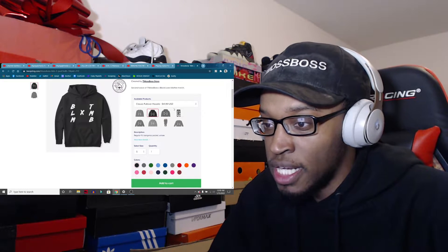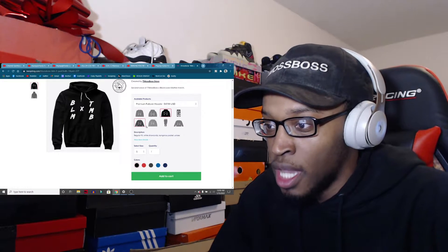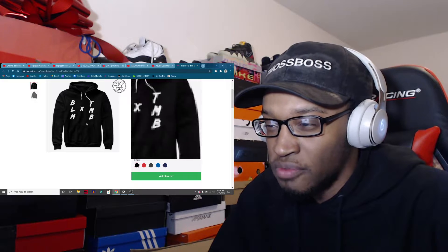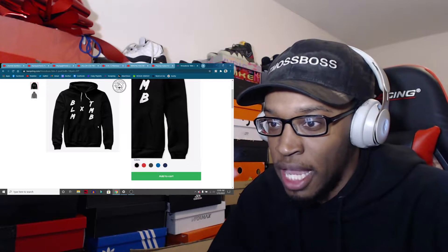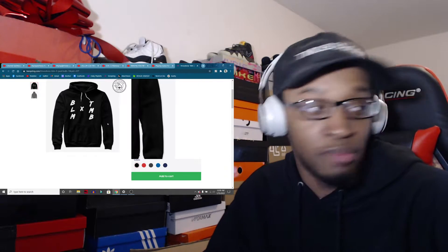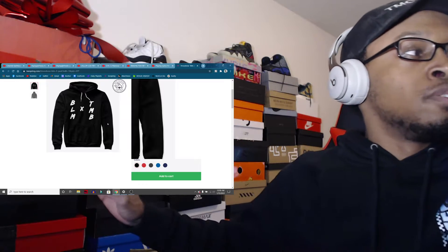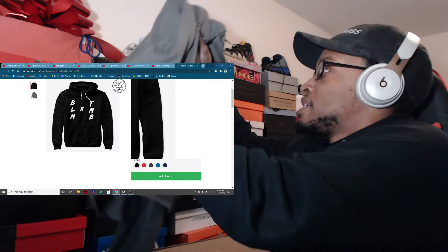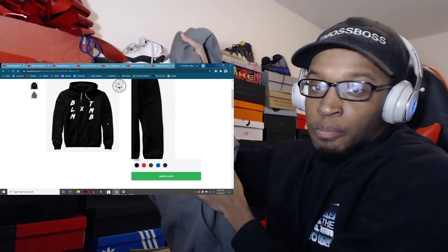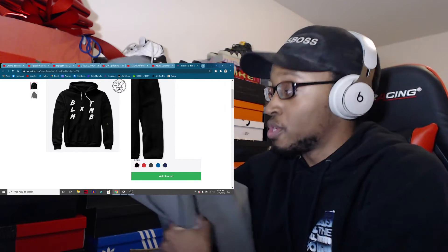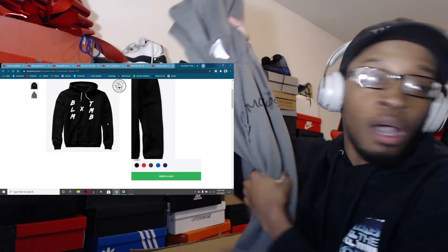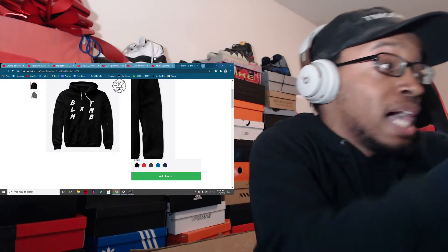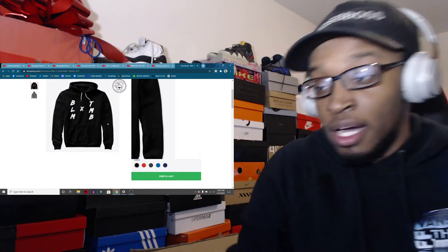And then the hoodie comes in multiple colors. This is like a premium hoodie, so it doesn't really come in that many colors, but I guess it's like premium material. I don't know why they call it a premium hoodie. This hoodie is the classic hoodie. I had recently purchased this from my own store. This hoodie is also available. But I honestly like the classic hoodie better.